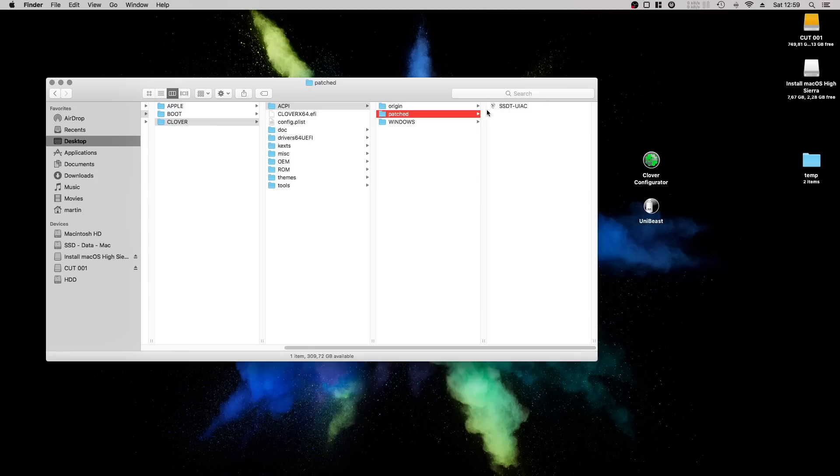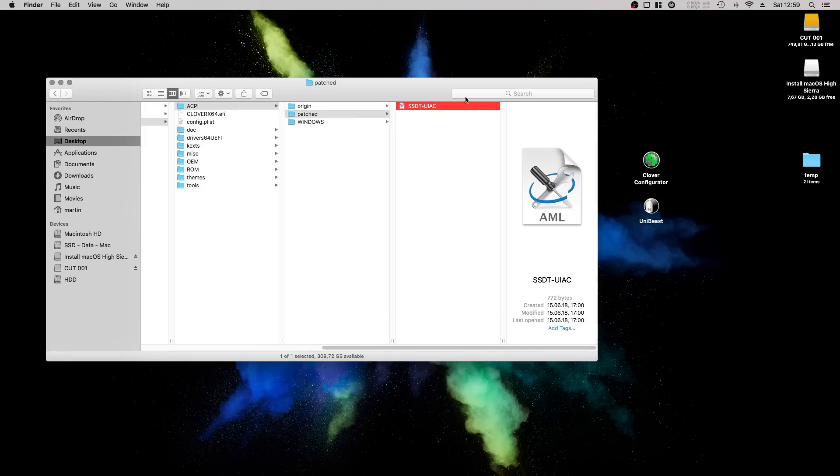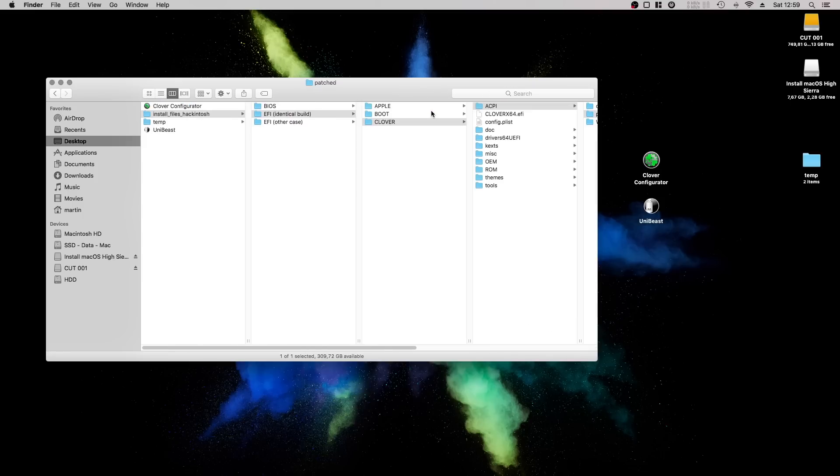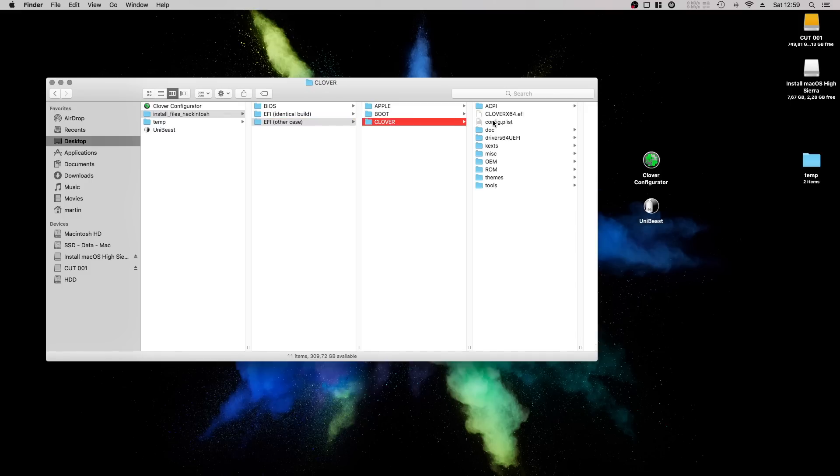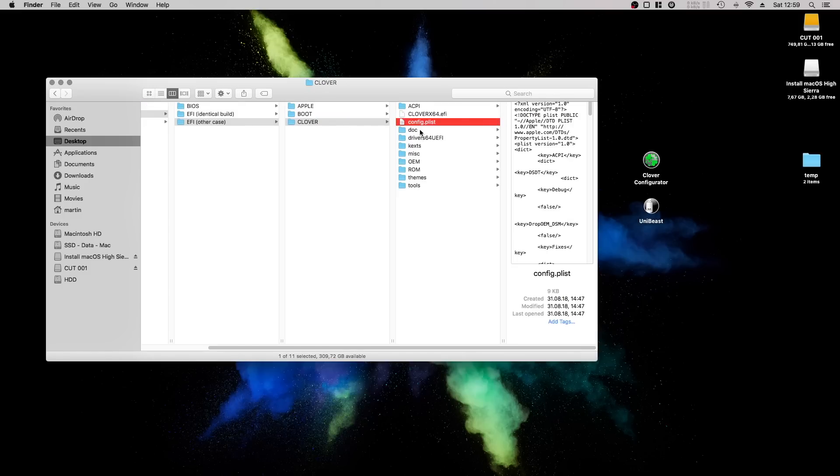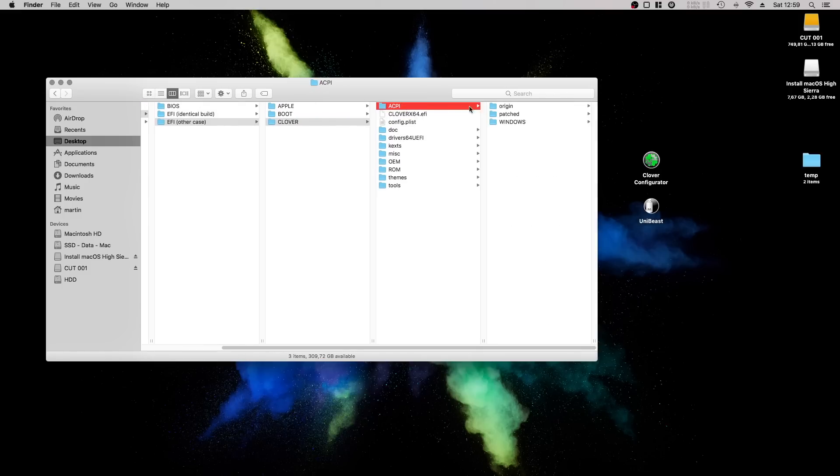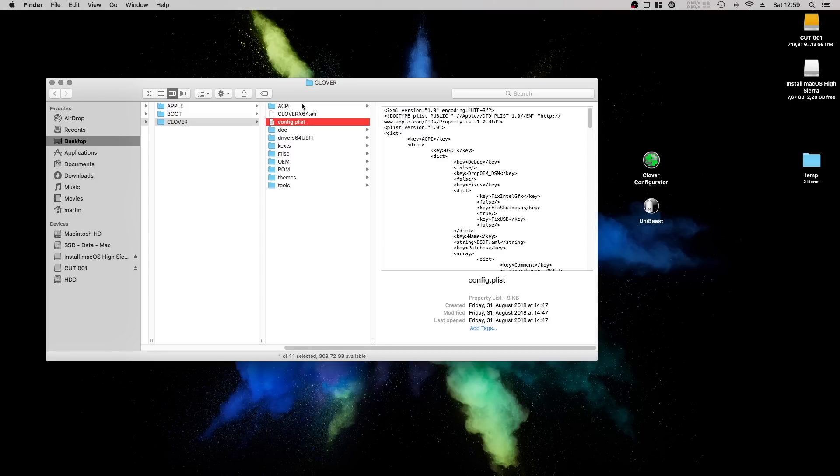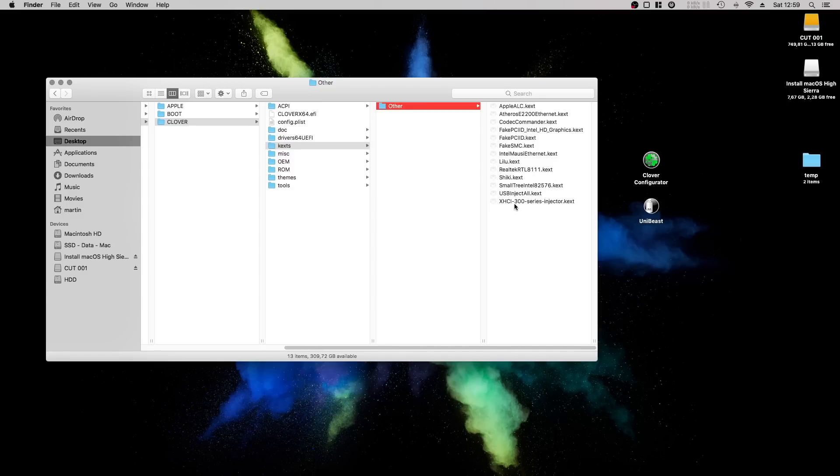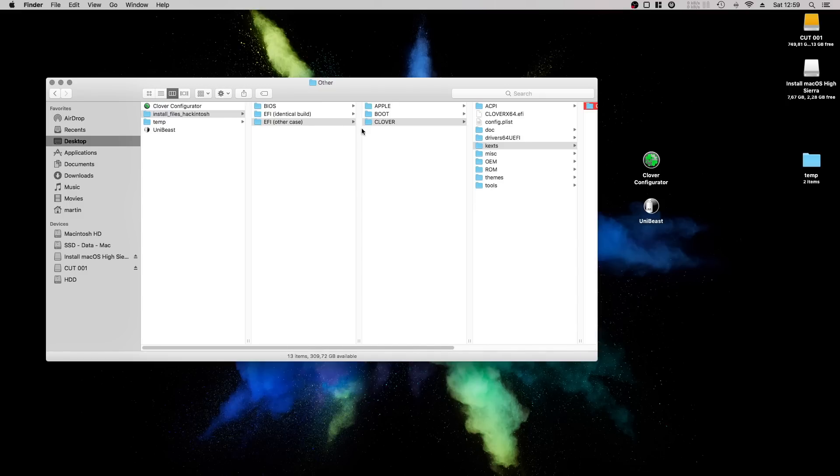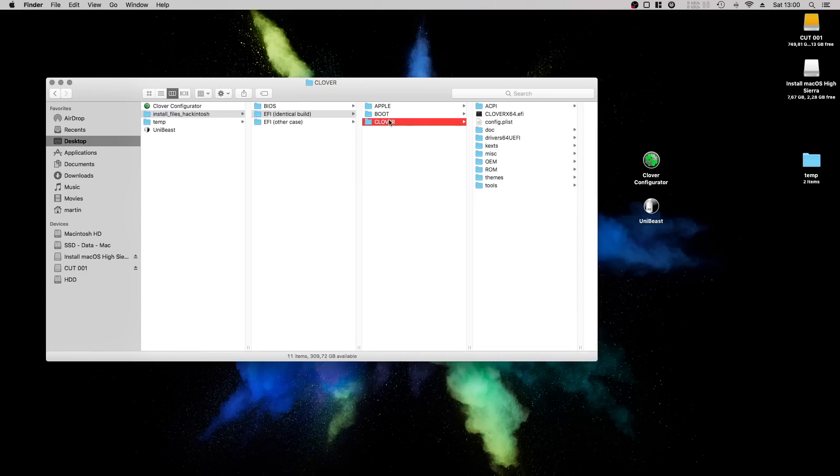And of course one EFI folder for other builds, where I modified the config.plist file to run a very generic hack and no custom USB config file. Besides those changes, all the kernel extensions to get the system up and running are the same in both EFI folders.